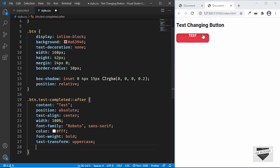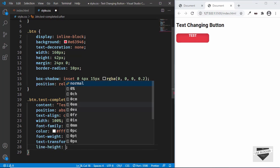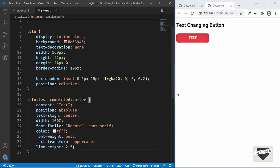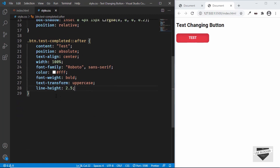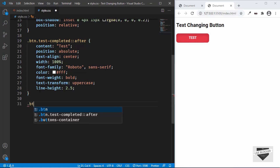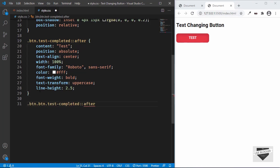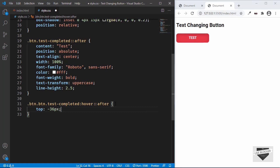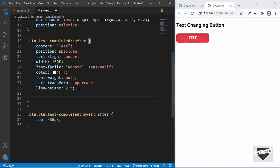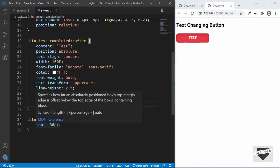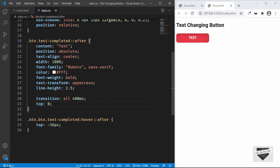To move the text down slightly, set line-height to 2.5. Now for the hover state: target '.btn.test-completed:hover::after' and set top to -36px — when we hover, the text moves up. To make the movement visible we add a transition: 'transition: all 400ms'. Also set the top position to 0 on the base ::after style so it starts at 0 and moves to -36px on hover.